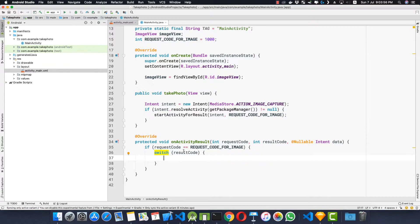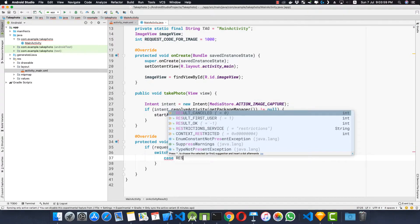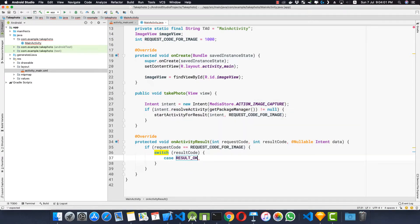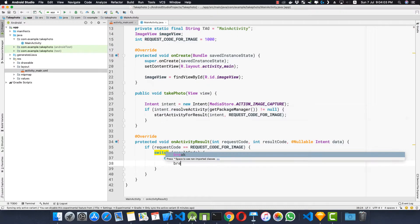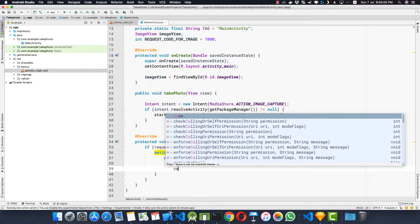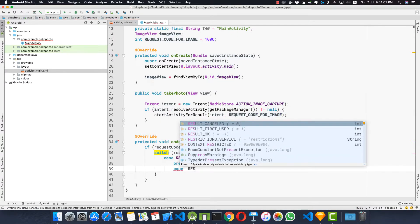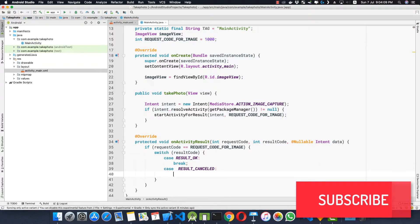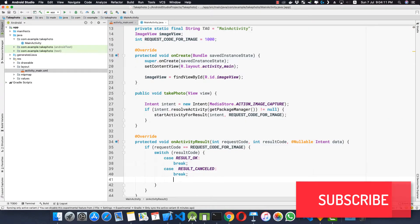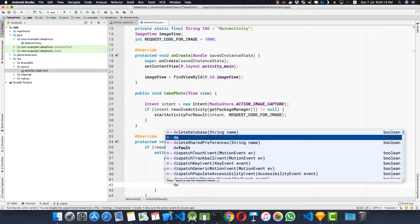So here we have two cases. Case one would be RESULT_OK and let's break it. And second case would be RESULT_CANCELLED, that is cancelled by the user. Again break, and the final would be the default.